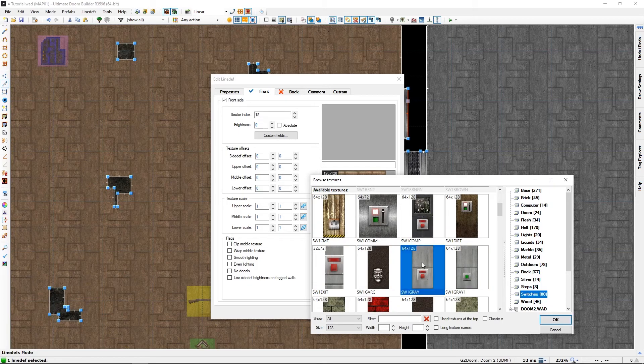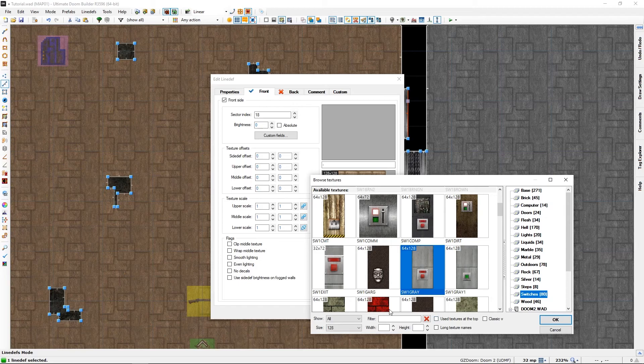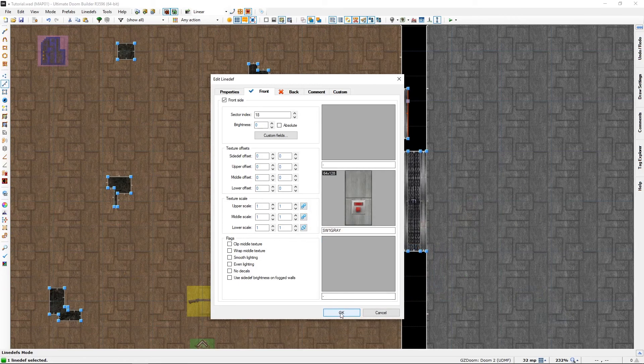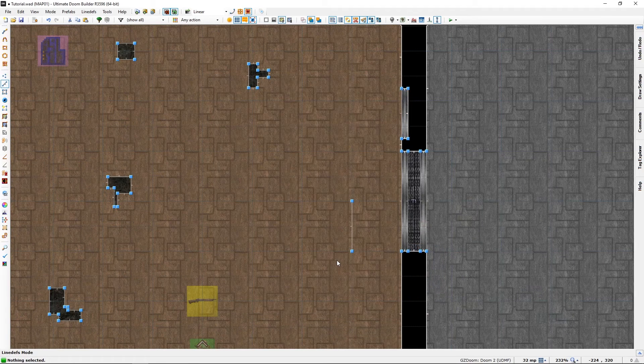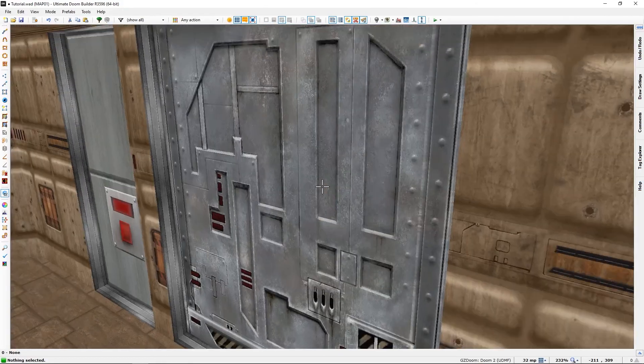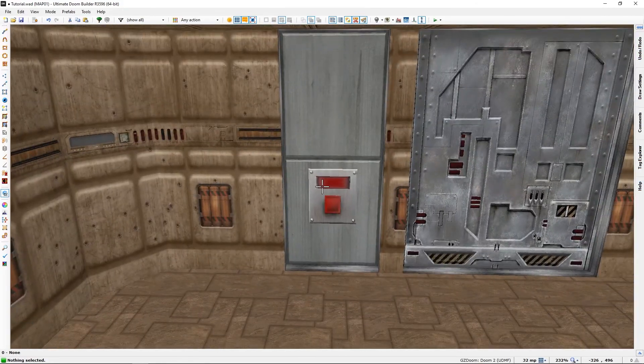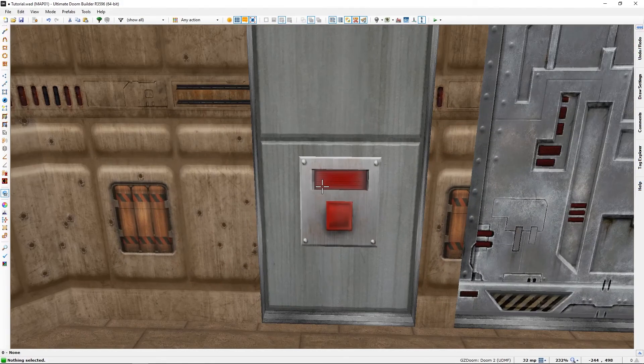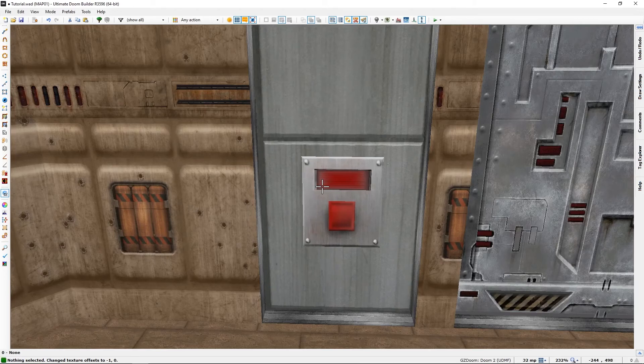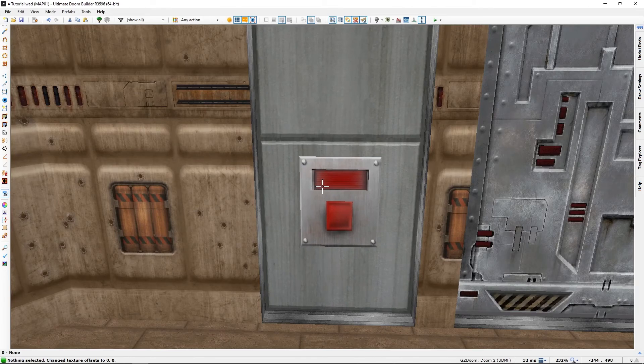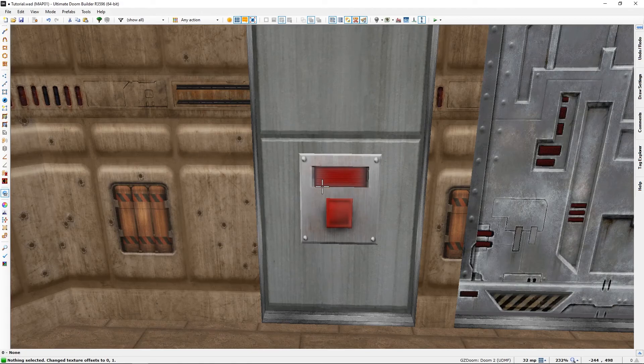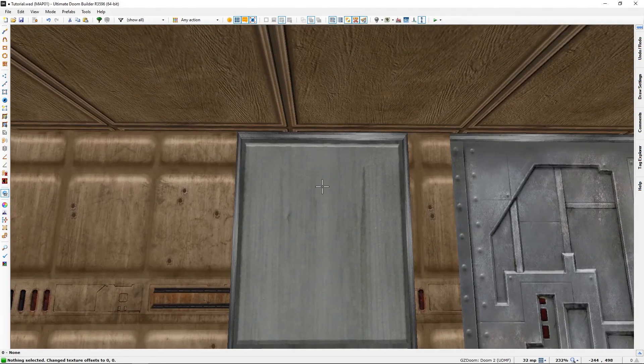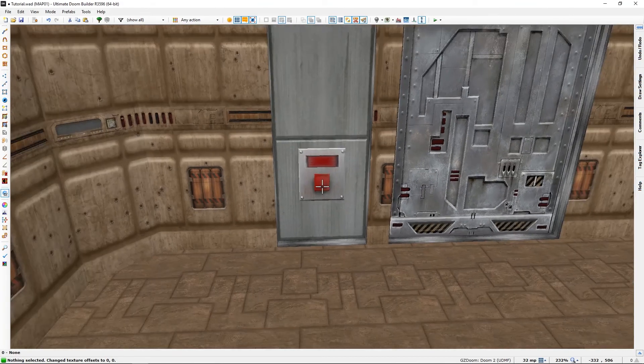Let's use this one. It is 64 by 128 so it should fit into our section nicely. If it doesn't, we just need to use our left and right arrow keys, or up and down if that is the case, to make it fit.